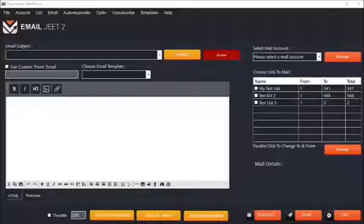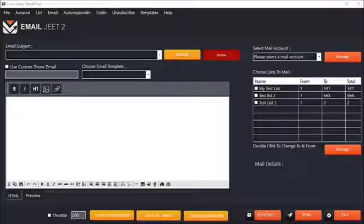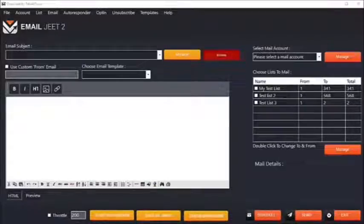I'm an experienced email marketer myself, and in EmailJit2 I've worked hard to create every single feature and system that email marketers need to make their campaigns really awesome, really profitable, and to get the best possible profits from their email campaigns. I've kept everything as simple as possible so that even a newbie can use this.